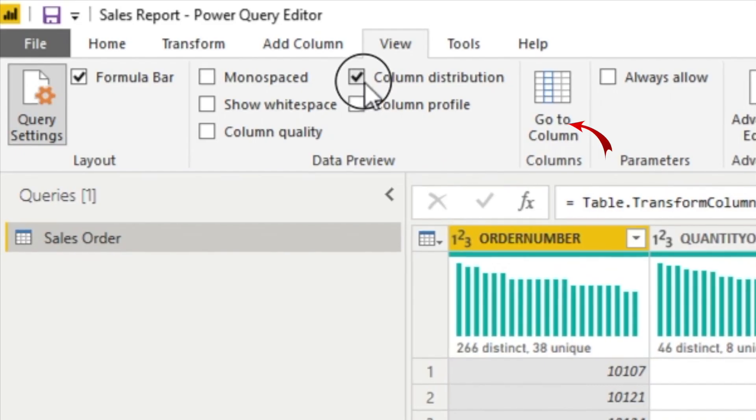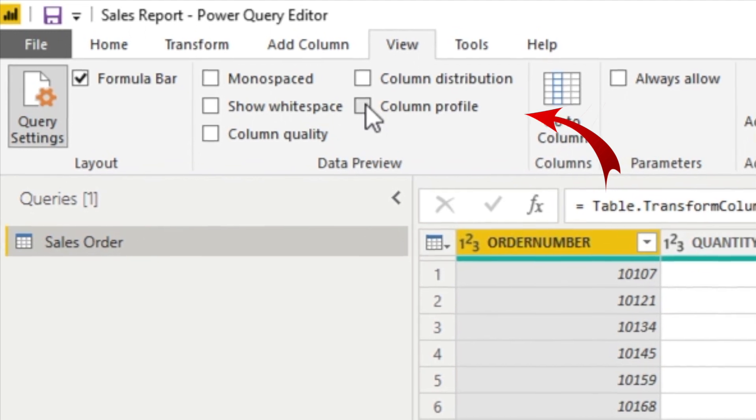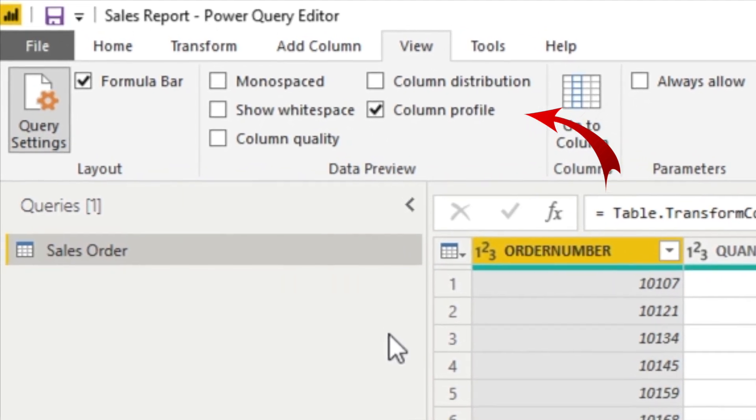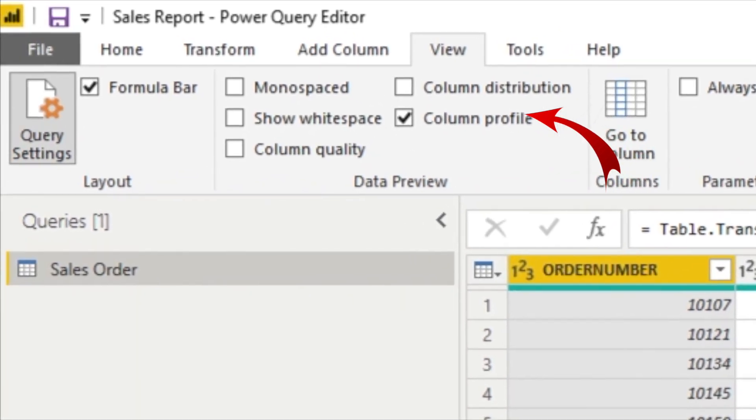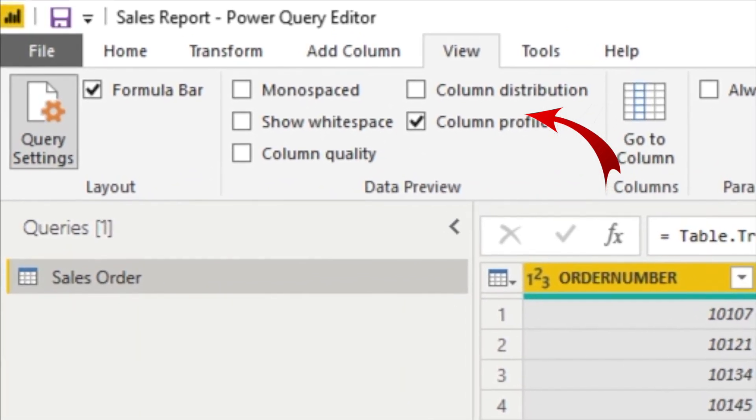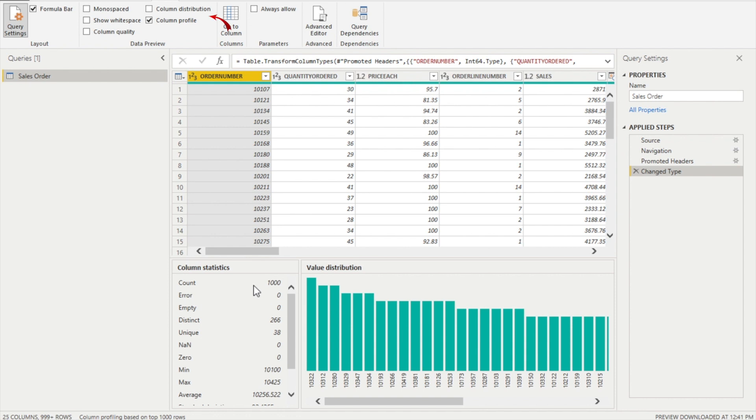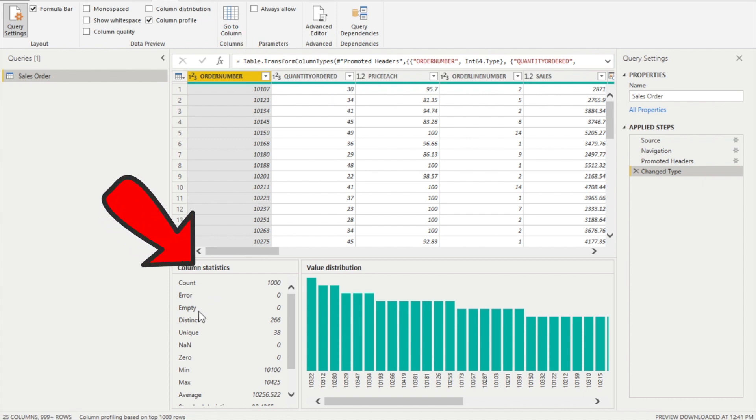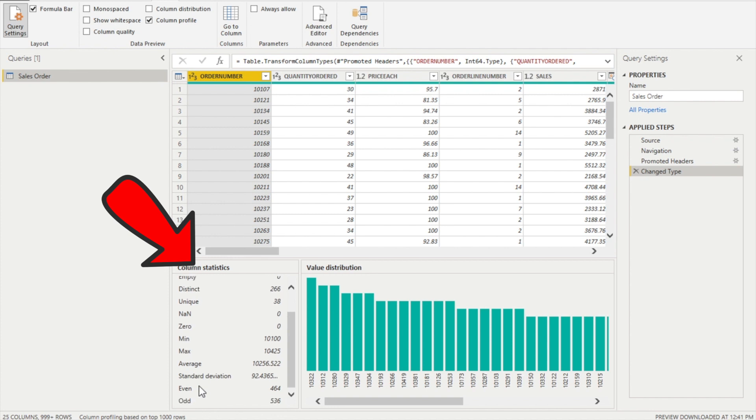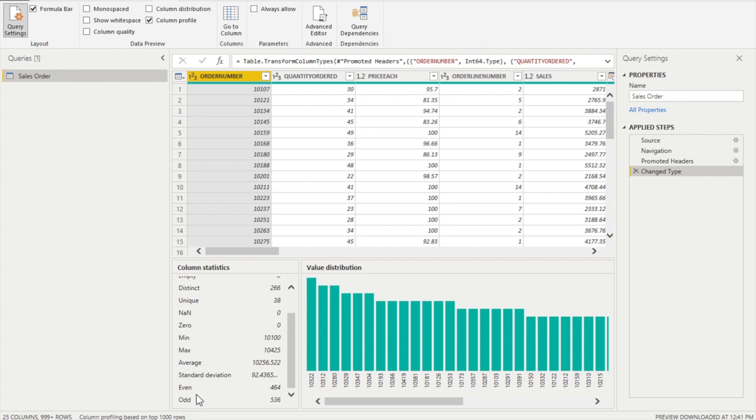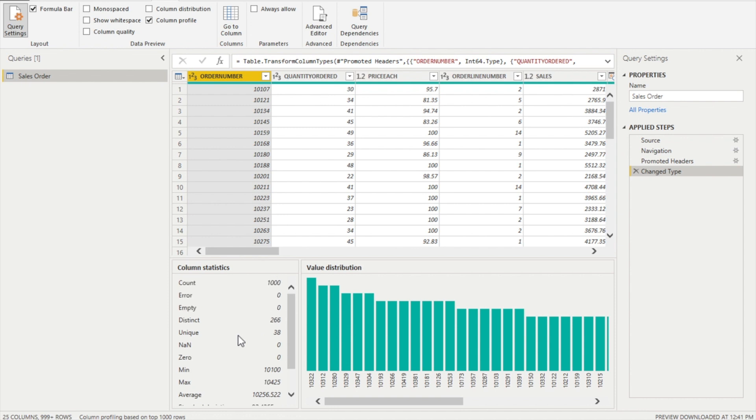Now the last one, which is the most important one, is the column profile, which would give you the in-depth look in the statistics within the column. This column provides several different values such as count, error, empty, distinct, unique, NAN means not a number, zero, minimum, maximum, average, standard deviation, even, odd. So many different values you can have a look, and this would help you to find the outliers in your dataset.